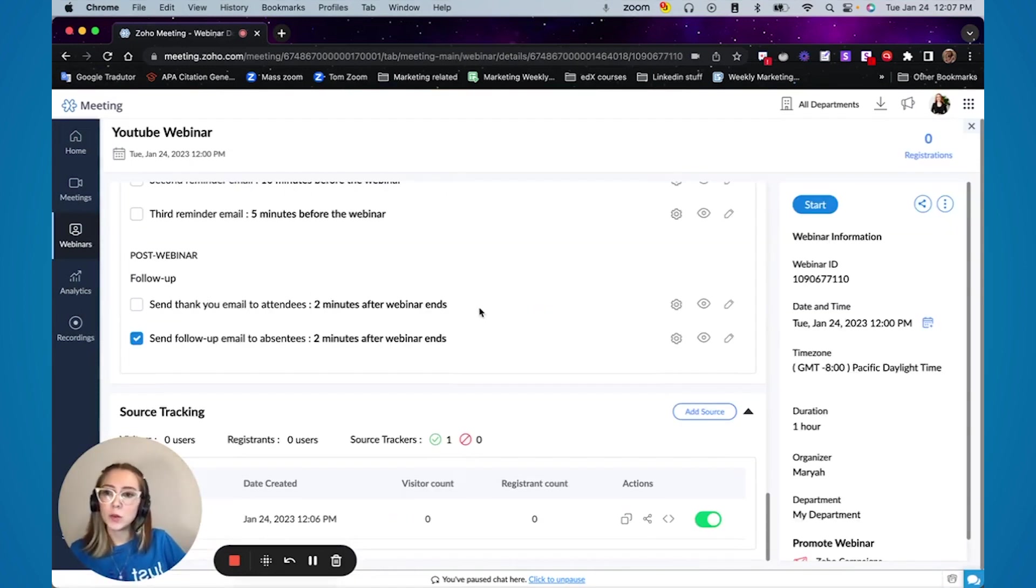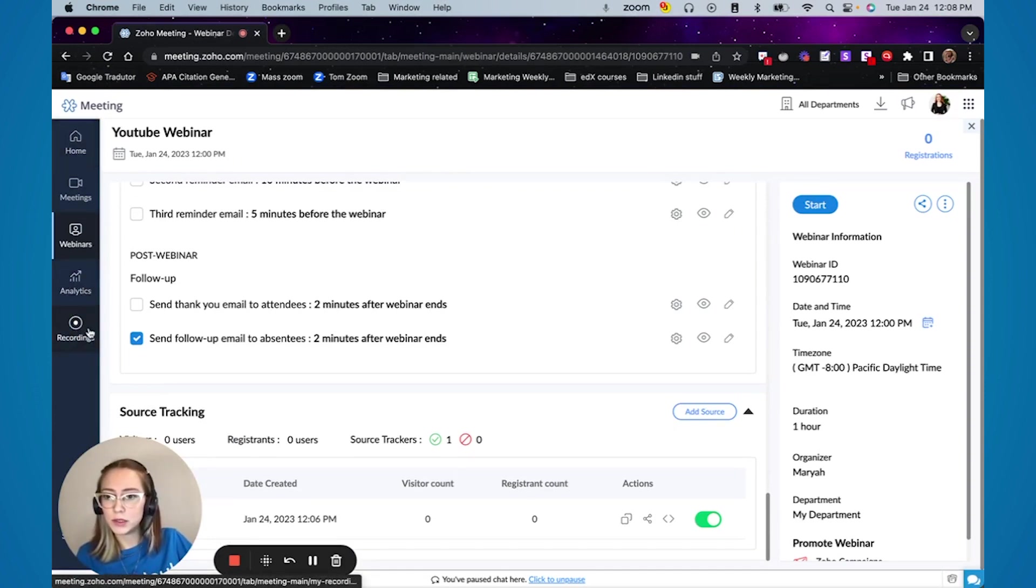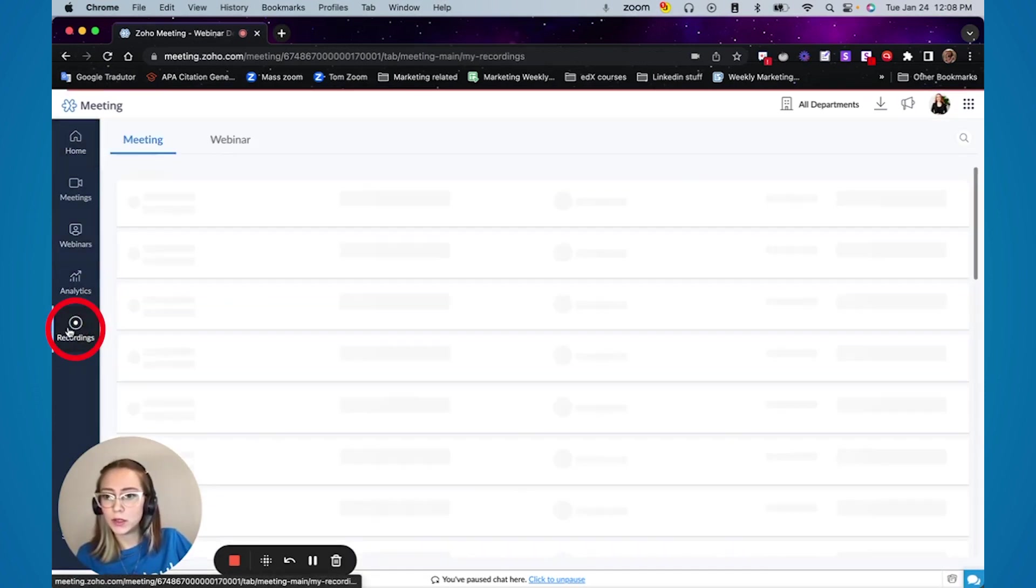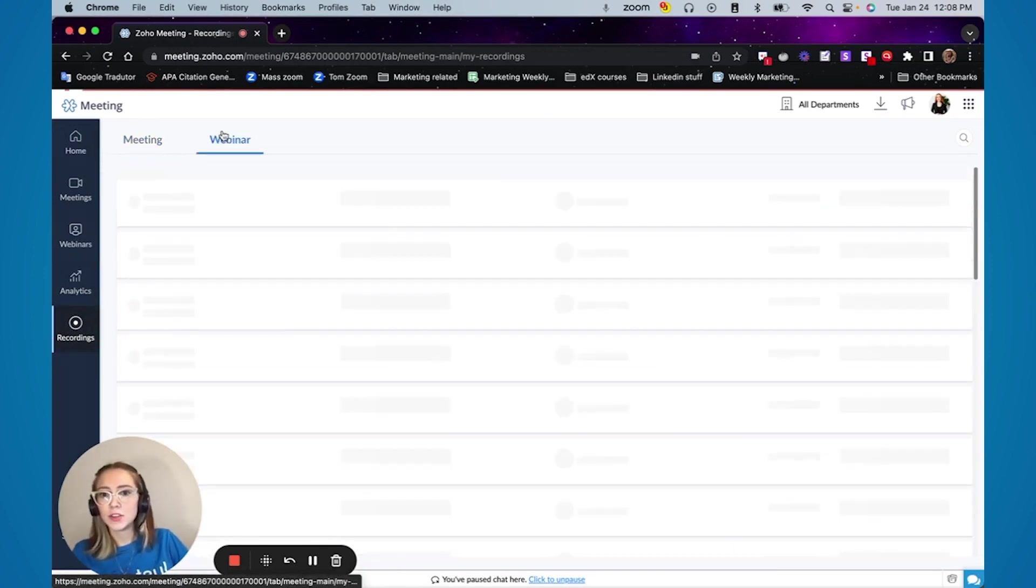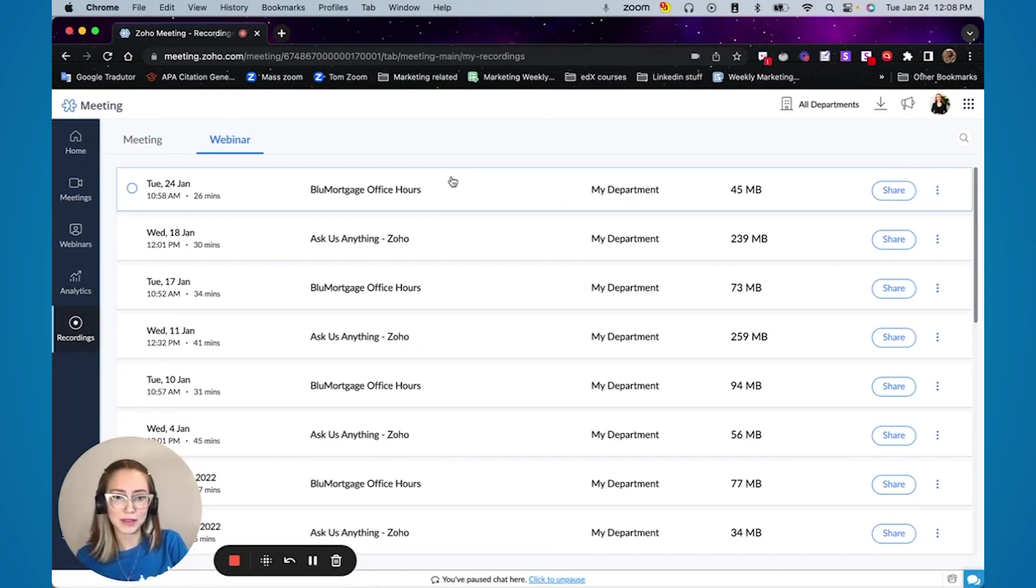But another way to find the recording of your webinar, if you go here on the left side, you're going to see this menu and you click in recordings, you can actually have access to all the webinars that you have done in the past.